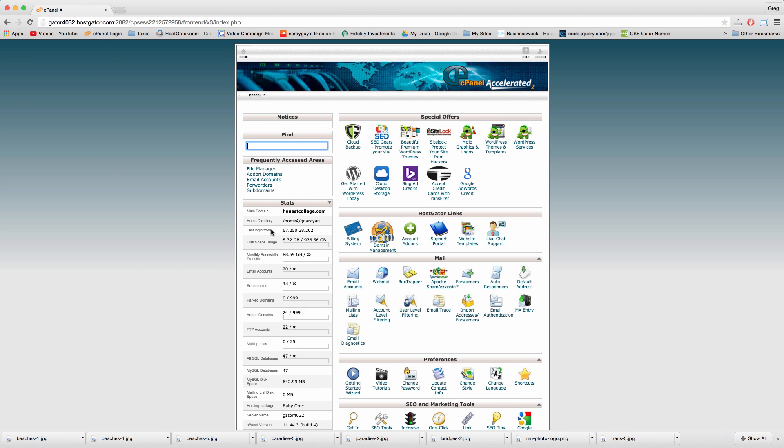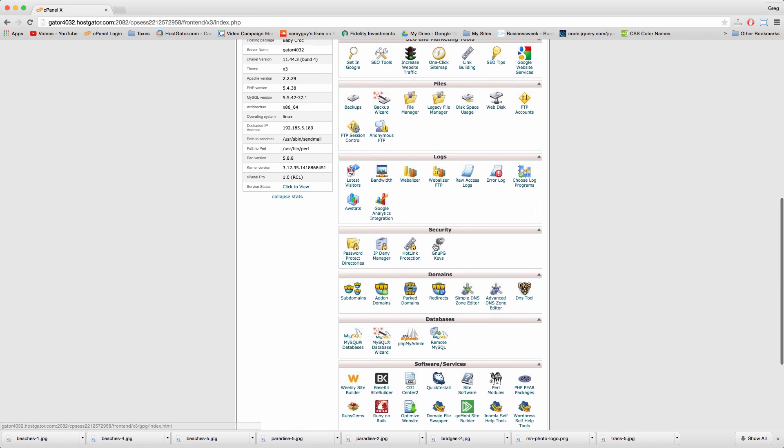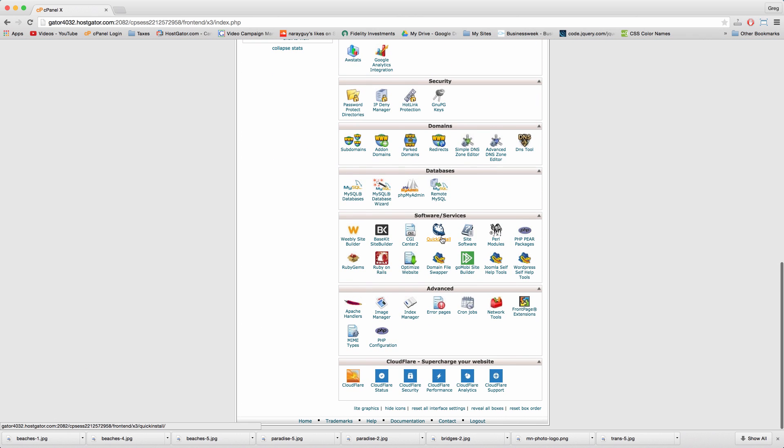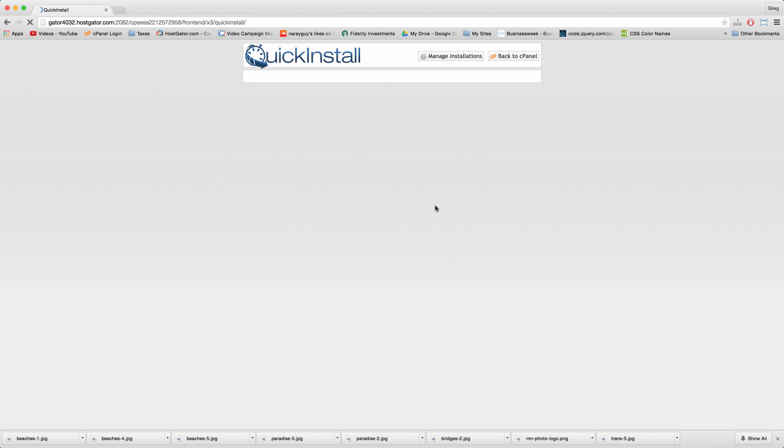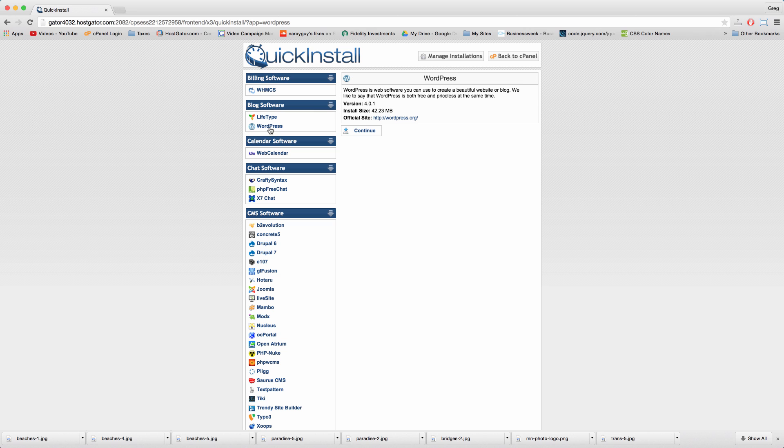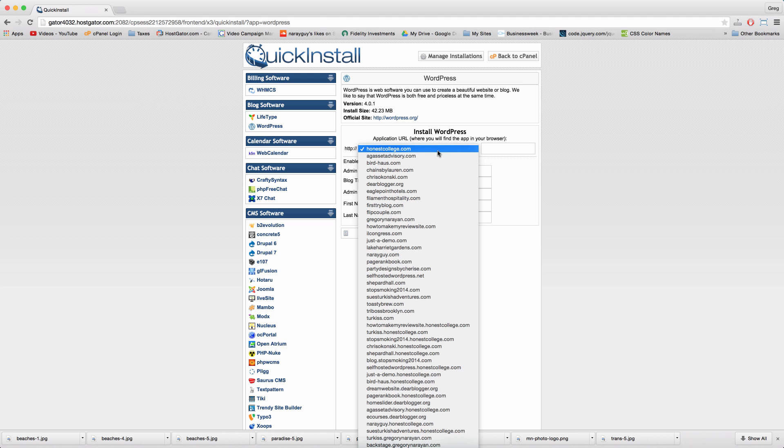Installing WordPress is easy with HostGator and requires no coding, database or other tech knowledge whatsoever. Just find the quick install icon, click WordPress, continue and select the domain name where we'll be installing our new website.